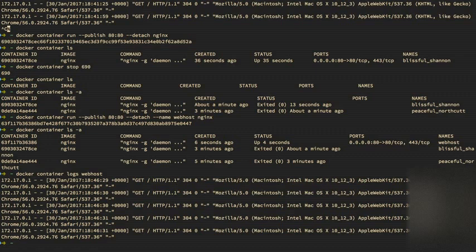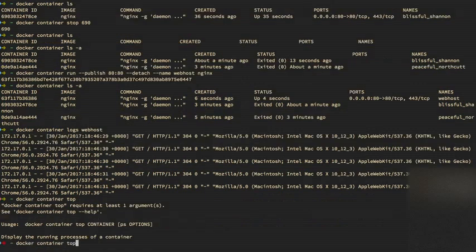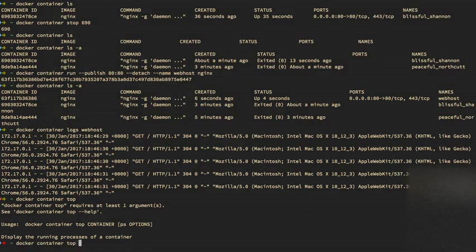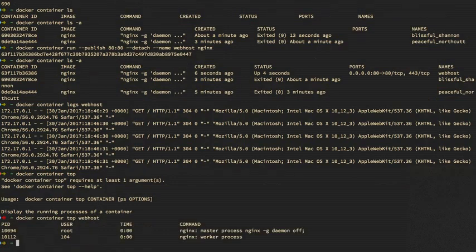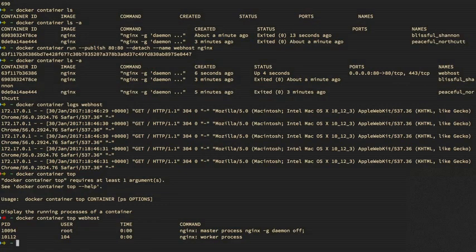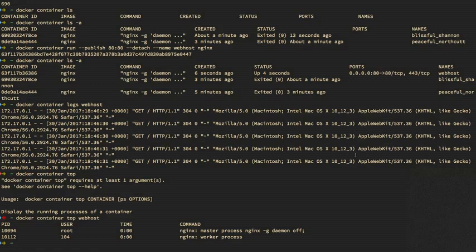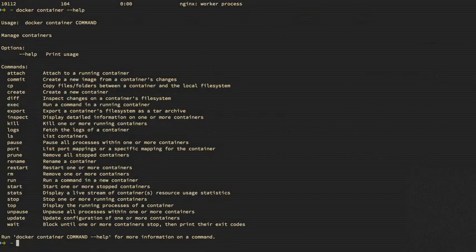And we can also use some other Docker container commands to check on that running container. So we can try Docker container top. And you can see the help there that lets us know we need to specify container name, webhost. And you can see this is the process running inside the container. Now for Nginx, we don't need to necessarily know all this, but it's just interesting to note that with Nginx, there's actually a master process. And then it spawns worker processes based on the configuration. And again, we can always type Docker container and dash dash help to get a list of all the commands we could try on that container.